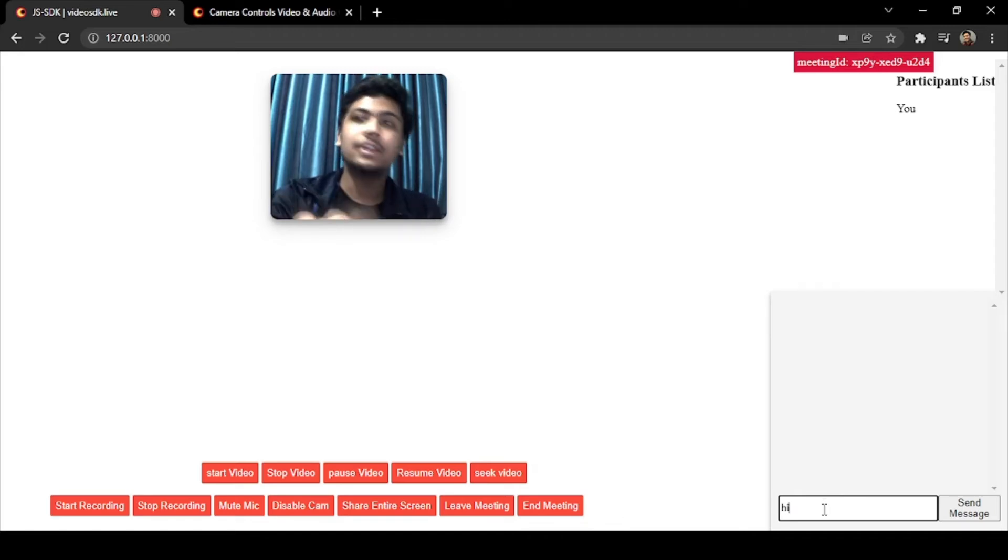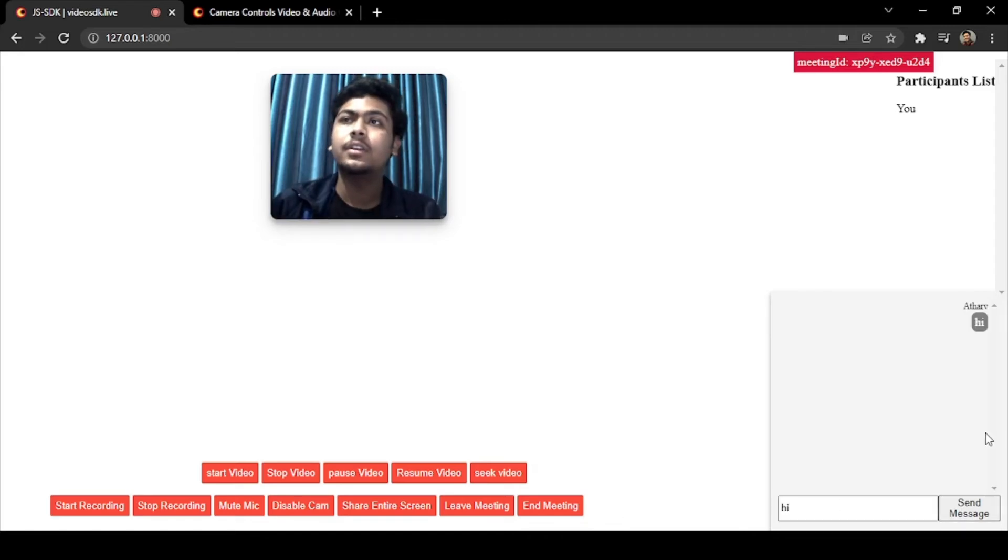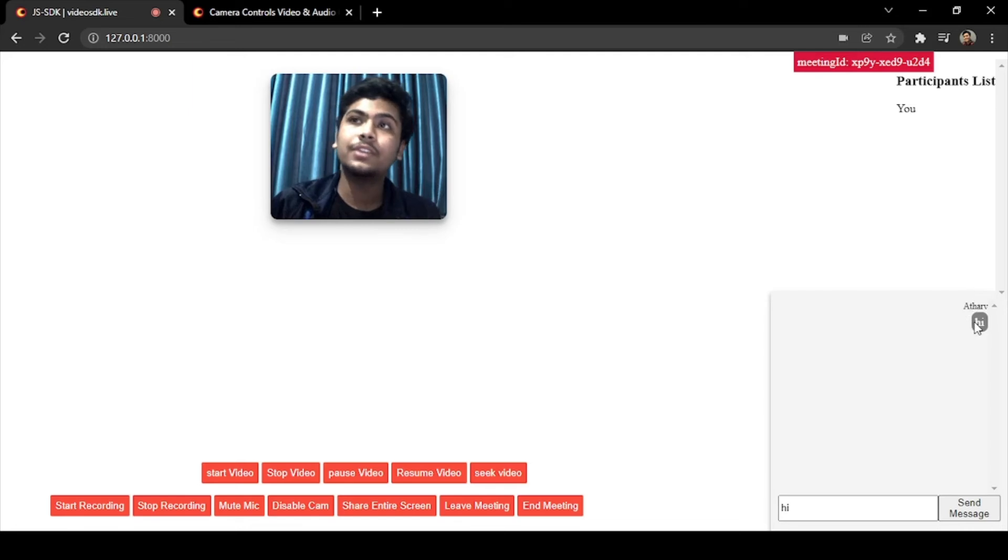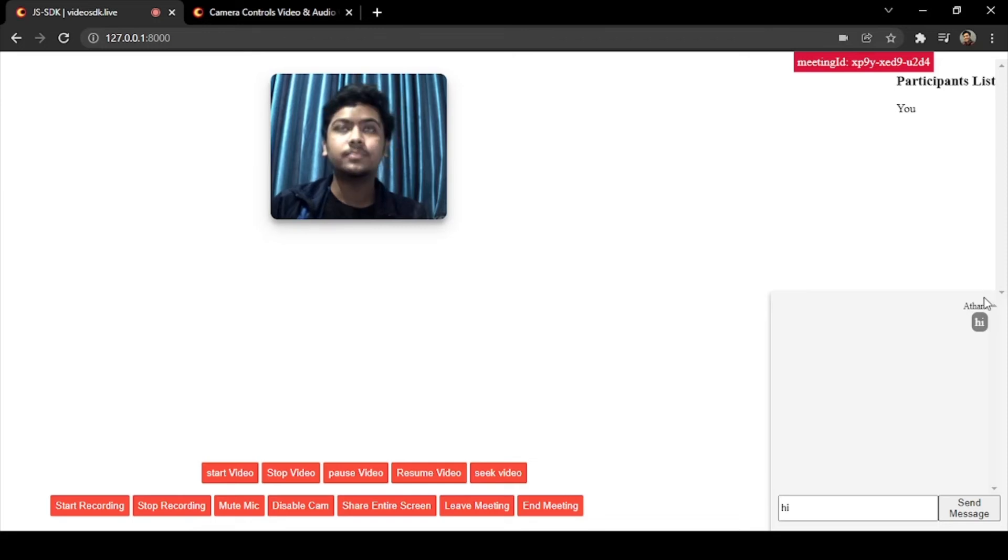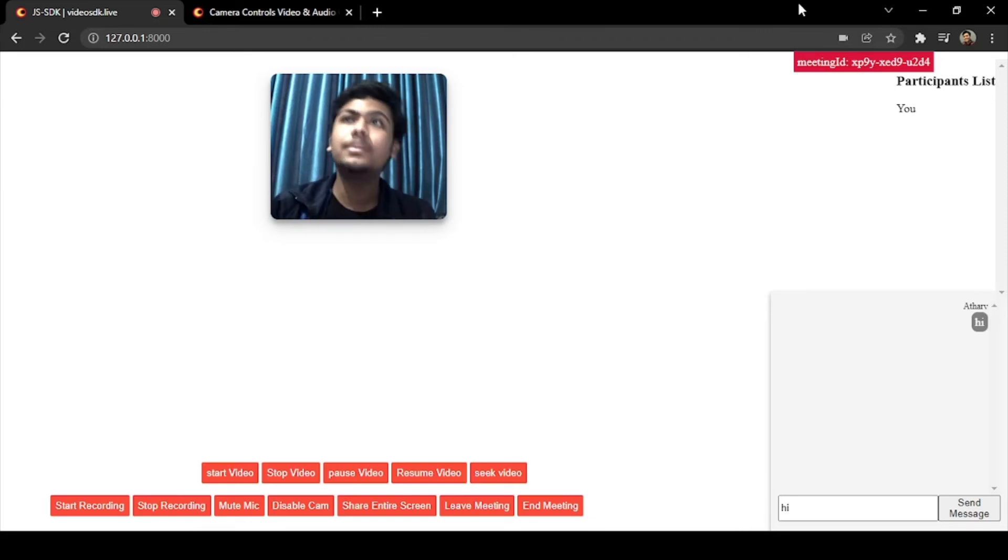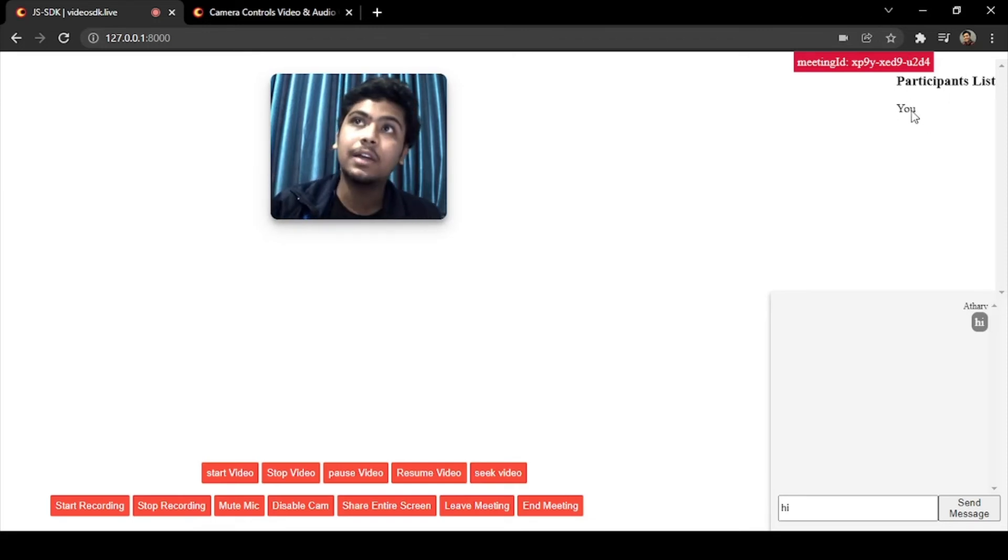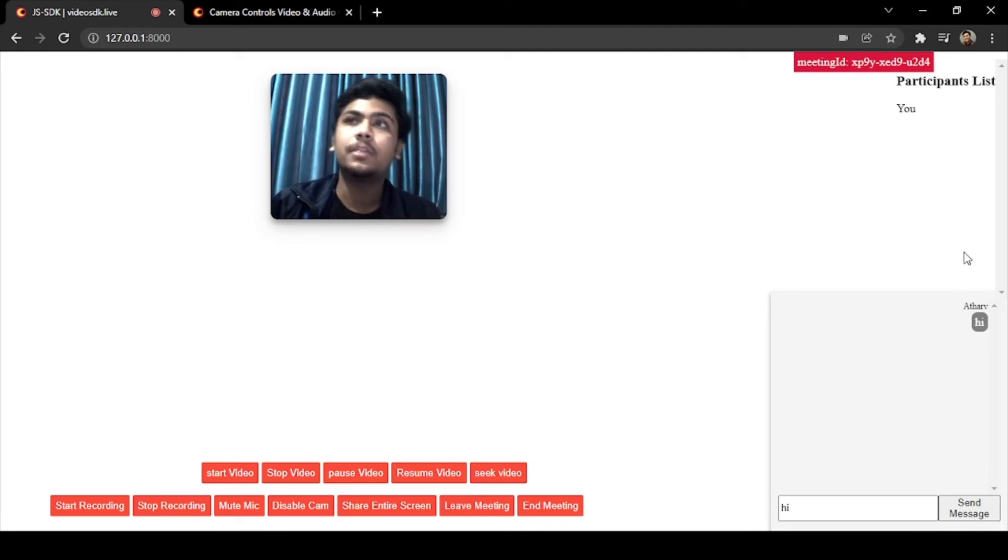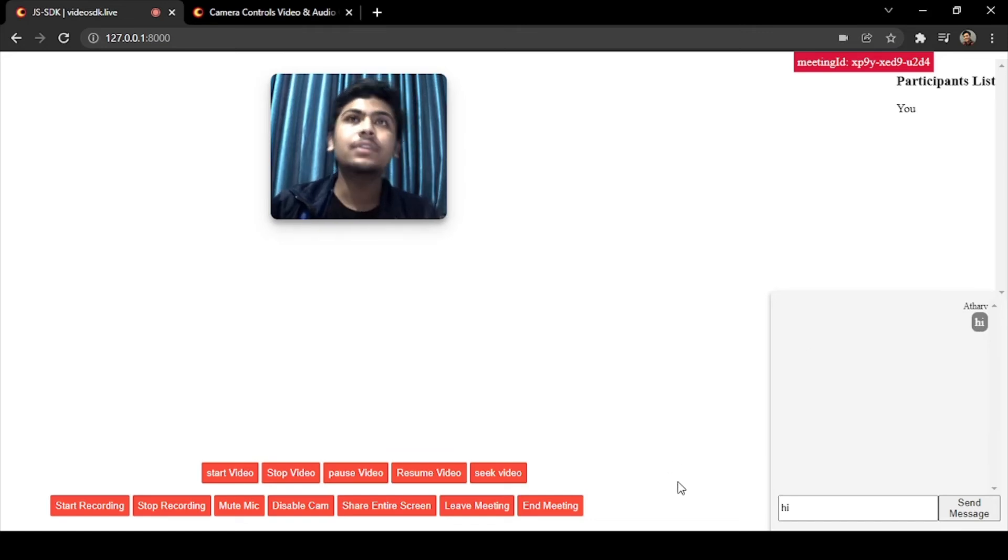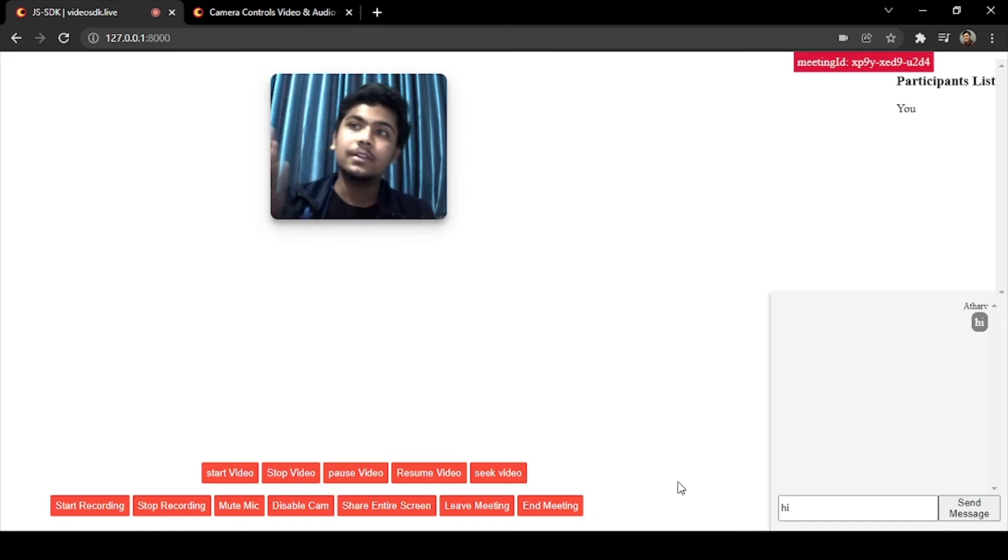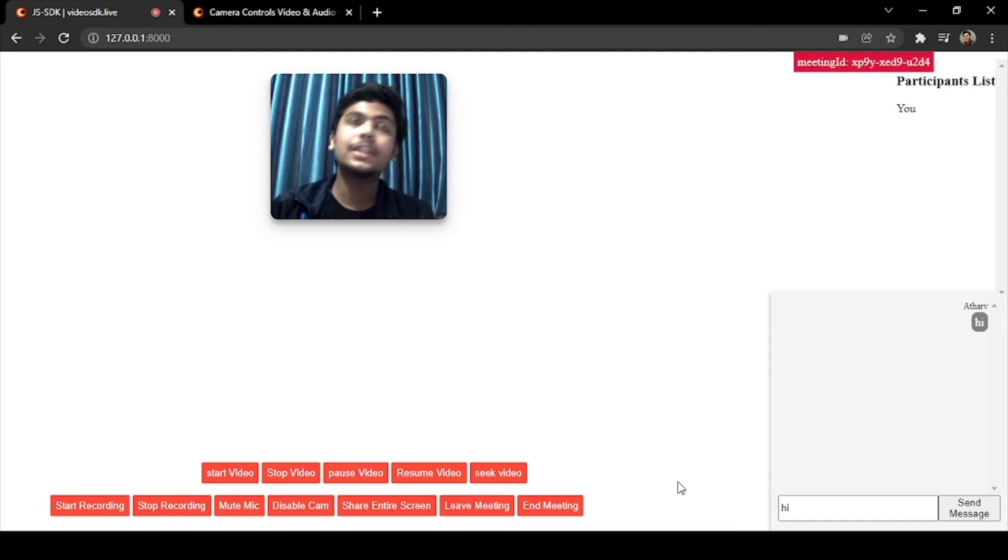Let's share a hi here. So now Atharv has shared a hi. That means users are getting this hi message from Atharv, that means you as a participant. I shared a message called hello hi, so we have successfully created our send message button and the functionality of send message button.